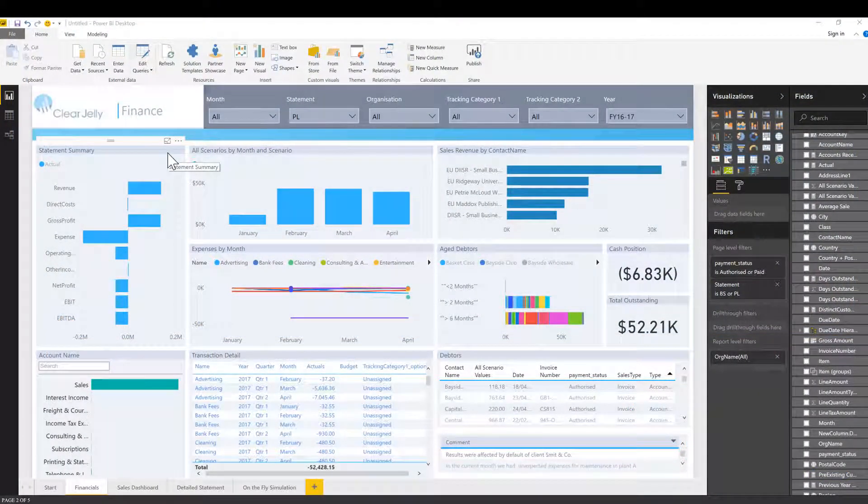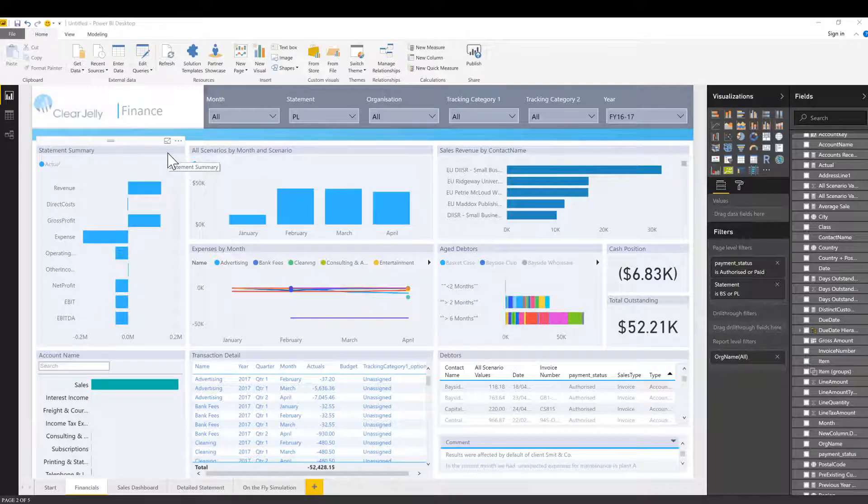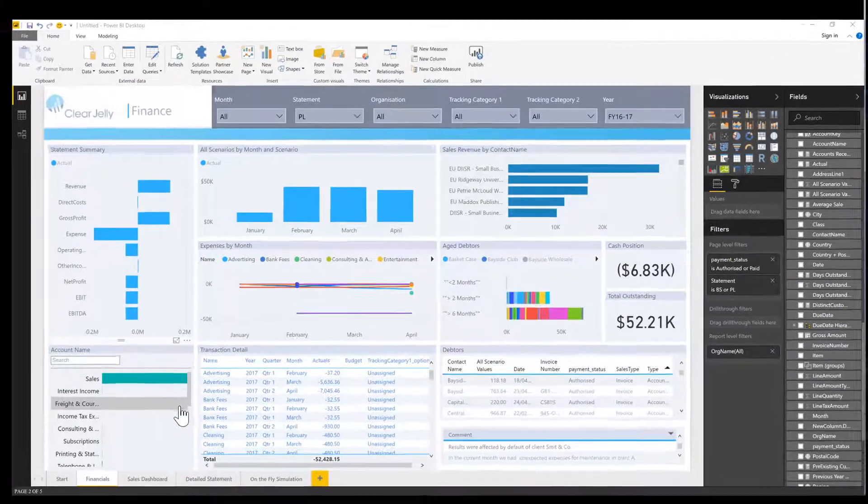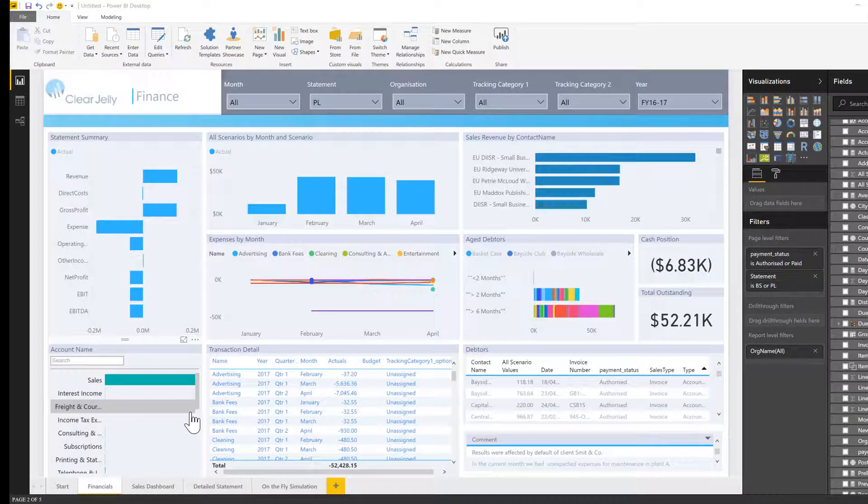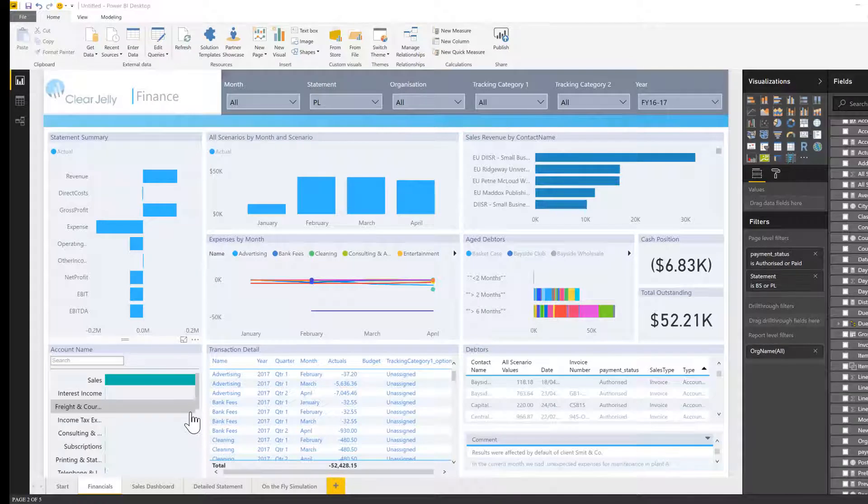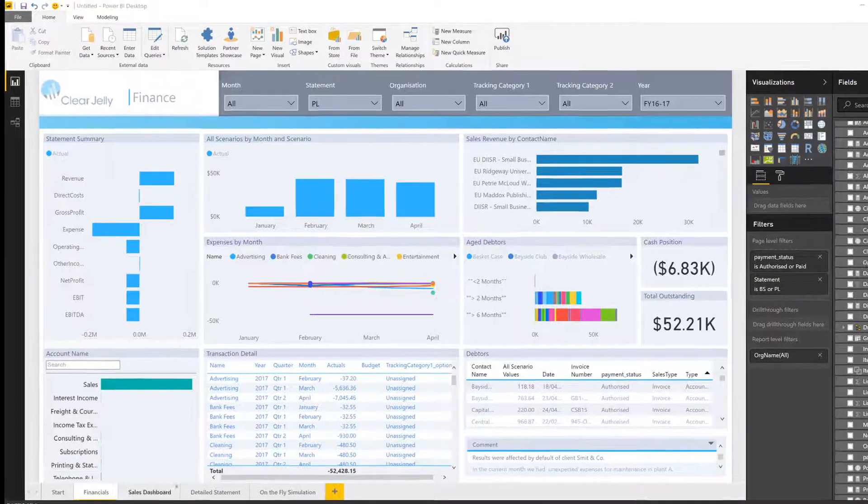Both features actively assist the user with analytics as opposed to the user having to do analysis just by gut feeling. Here we're using the default dashboard of the Clear Jelly service for cloud-based accounting, but the feature will work with any dashboard that contains a visual with data using a date field on the axis.